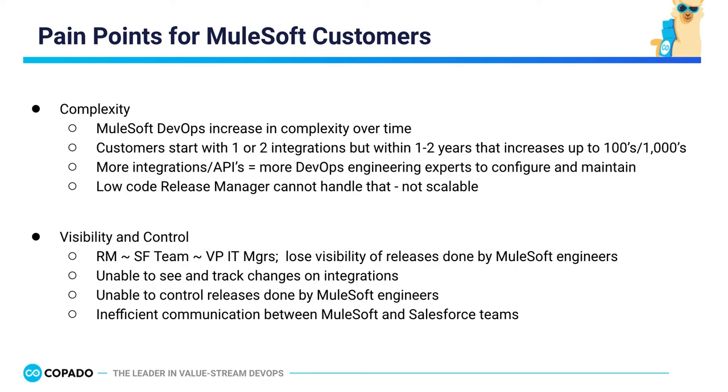In addition, visibility and control are missing as release managers cannot easily see and track changes done by MuleSoft engineers, leading to a loss of release control due to inefficient communication. Today, we are going to demonstrate how Copado for MuleSoft can help.